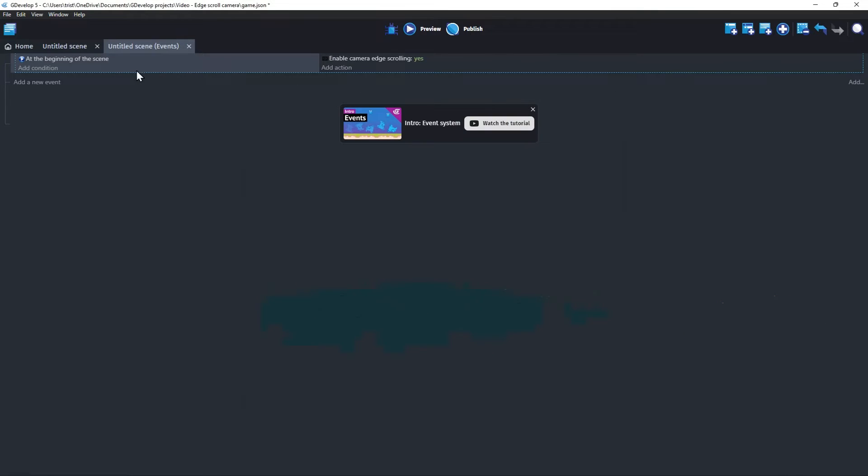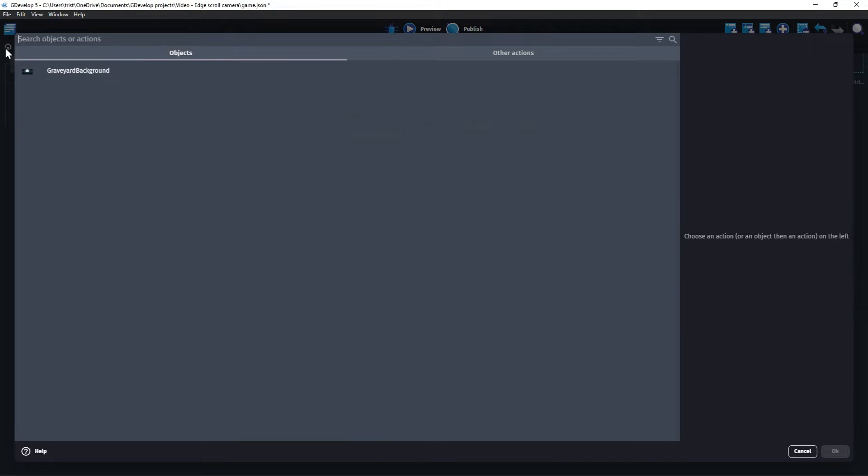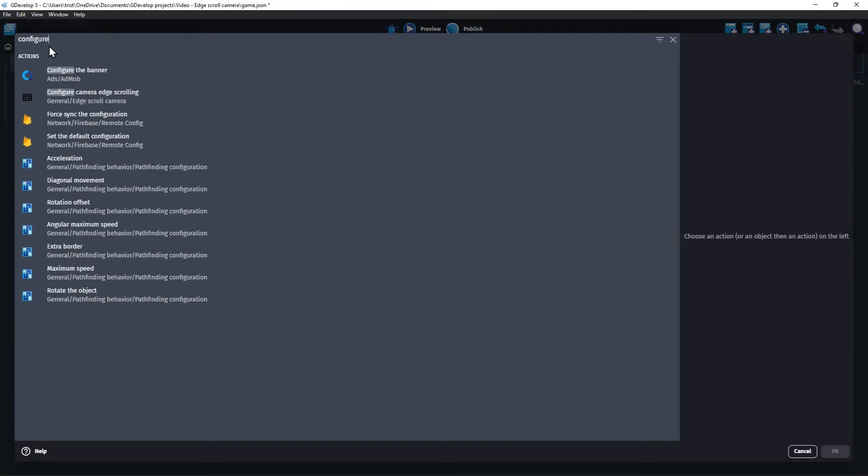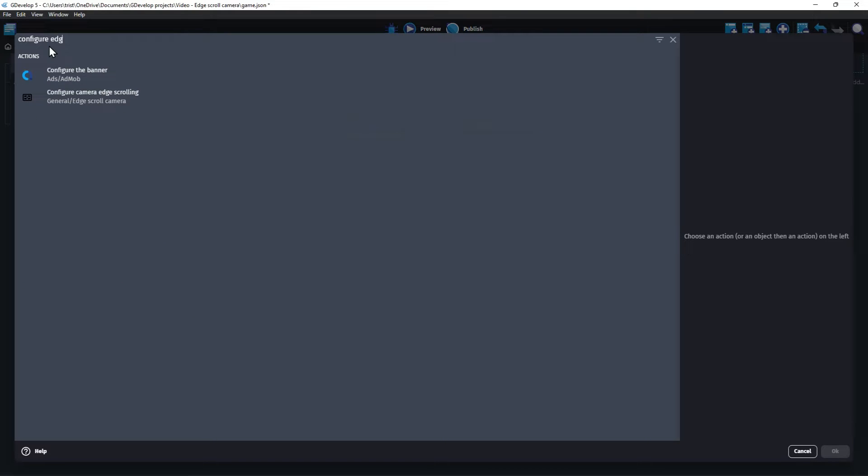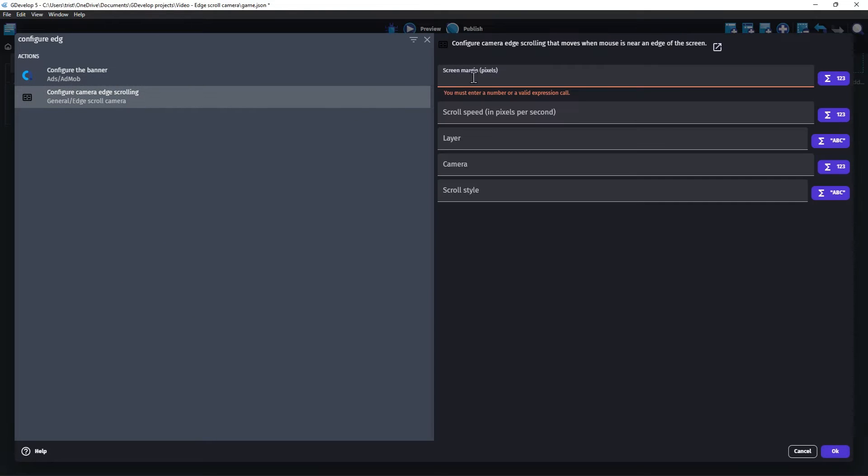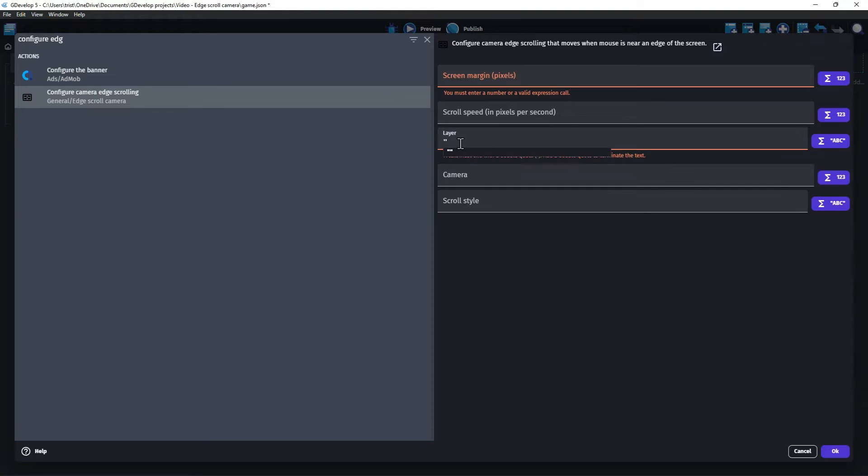Add another action to the first event. The action is called Configure Camera Edge Scrolling. You can now select which layer this extension will move. By default it uses the base layer, but you can pick any layer.